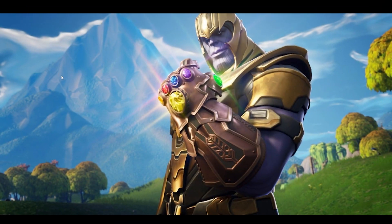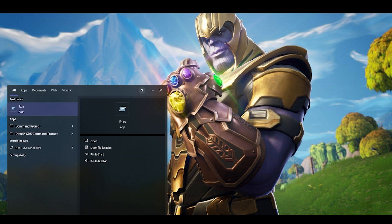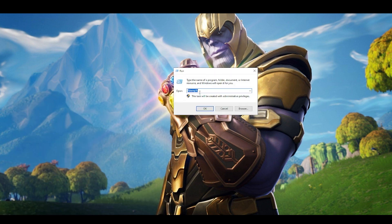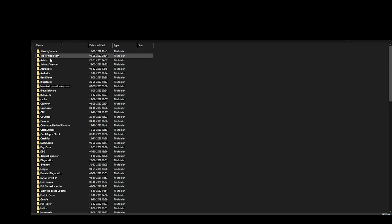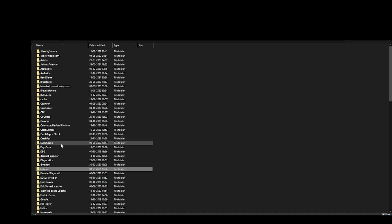The next step is to come to the search bar and type 'run.' Then type the command %temp% and hit OK. Once you're in AppData, you have to double click and open Local, then find the Epic Games launcher folder.